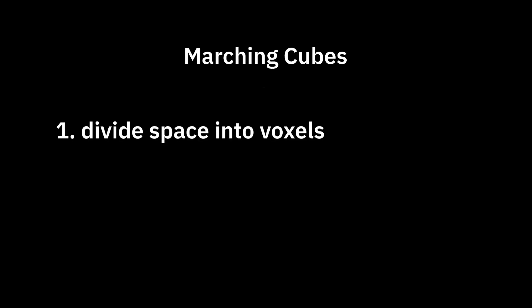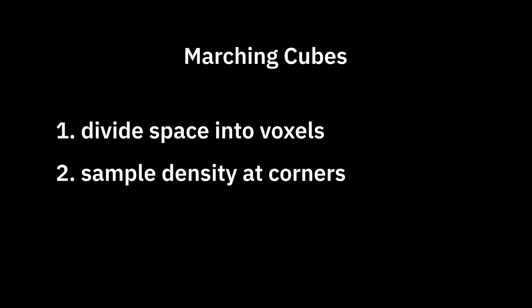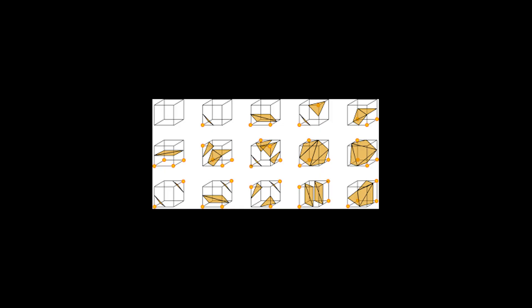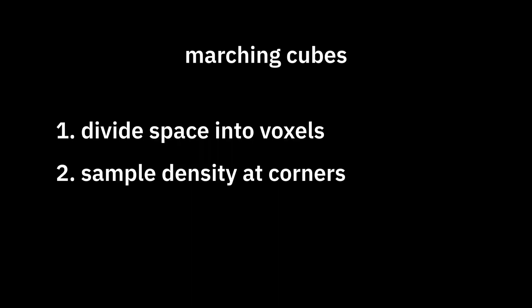The way marching cubes works is divide the space into voxels. Then for every voxel, sample the 8 vertex positions at the corners of the voxel. Each of these will either be on or off, depending on whether the sample density is above some threshold. There are 256 possible combinations, each of which maps to some triangle configuration.